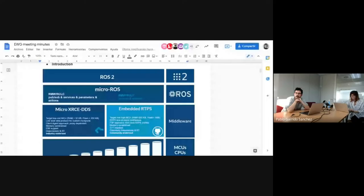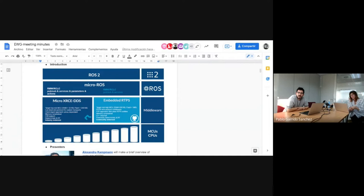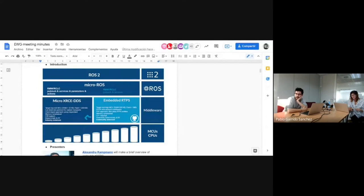There are no other questions, so we will move on to the second part of this meeting, which is about MRTPS — the new experimental middleware for micro-ROS. Let me share my screen. In this section I will make a quick intro of this new micro-ROS middleware, embedded RTPS, and the purpose of this work. Then Alexander Kappman and Pablo Garrido will present the work immediately.